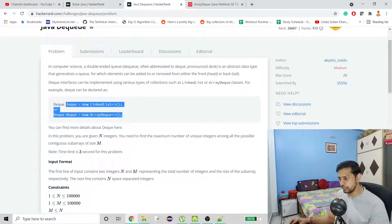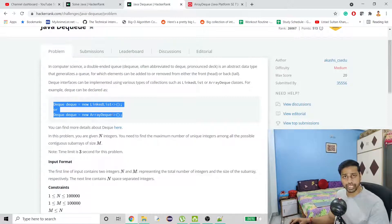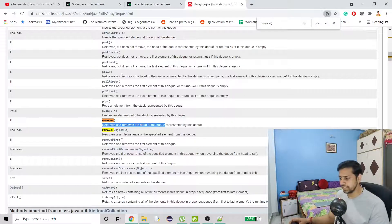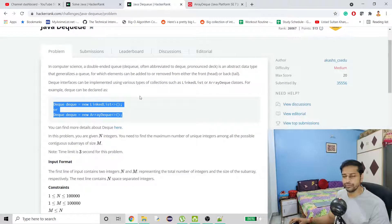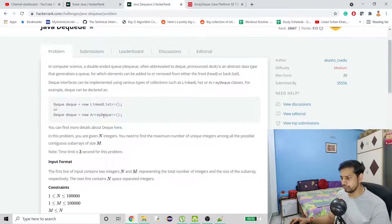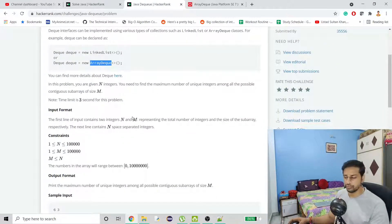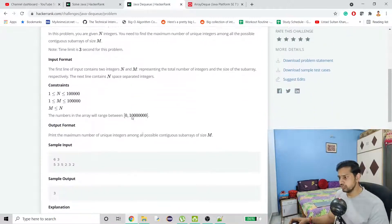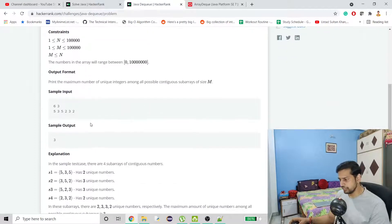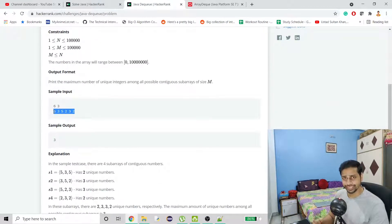There are two ways to implement DQ: we can either use it through LinkedList or ArrayDeque. I didn't know about ArrayDeque, so I have this doc open and we are going to use one method from ArrayDeque. In this problem we will be given a list of items that we are going to insert into our DQ.